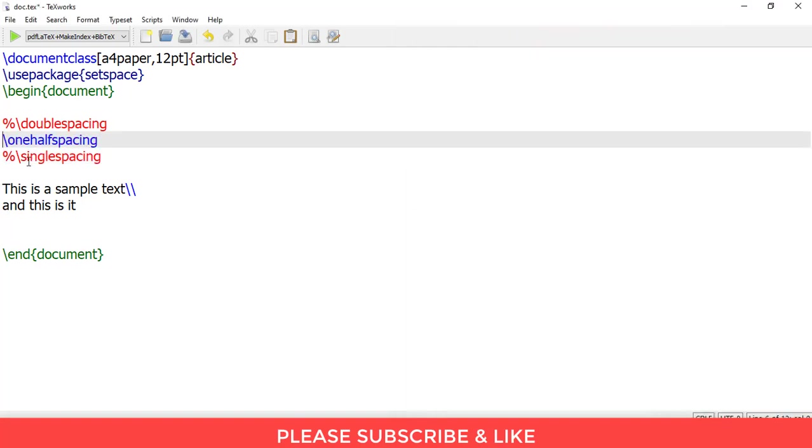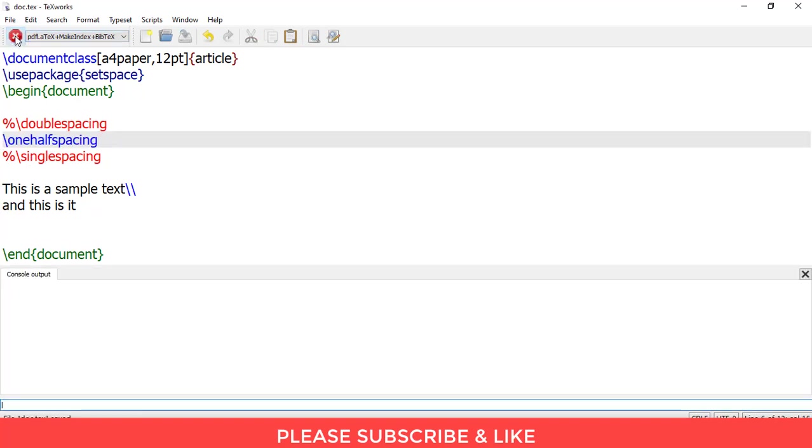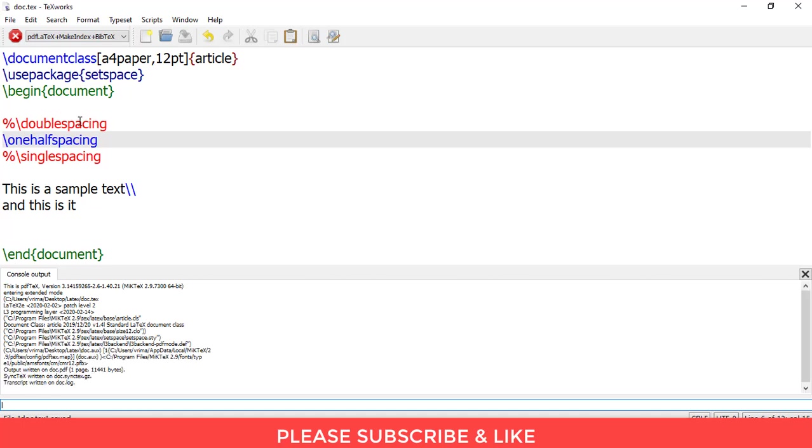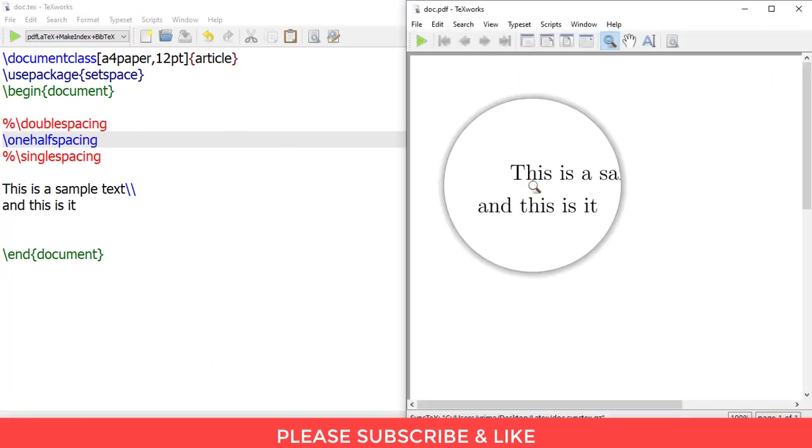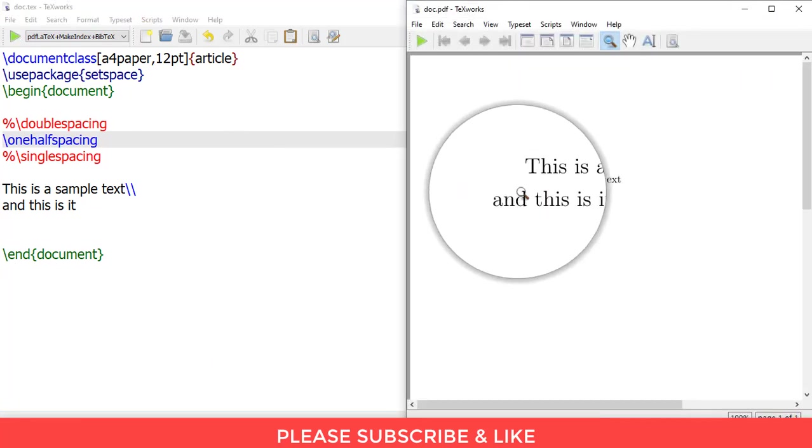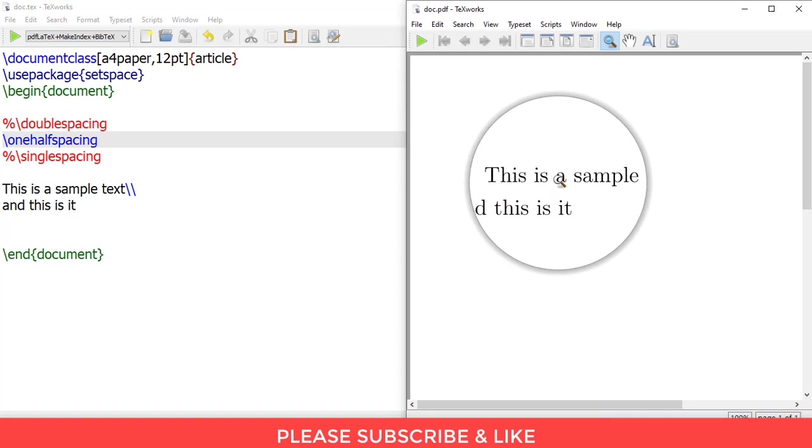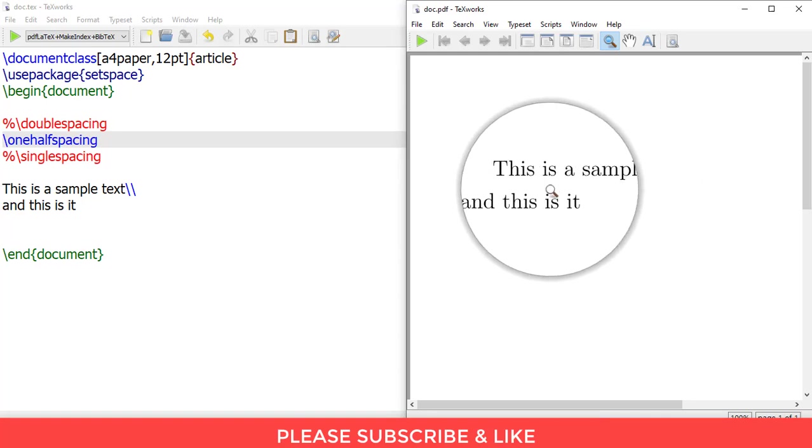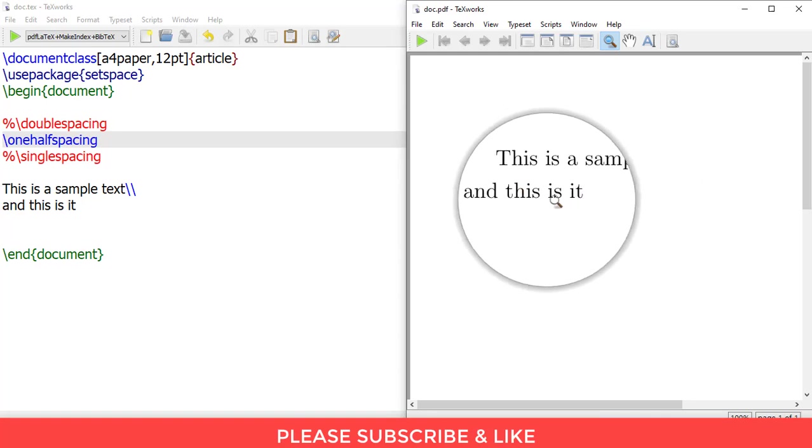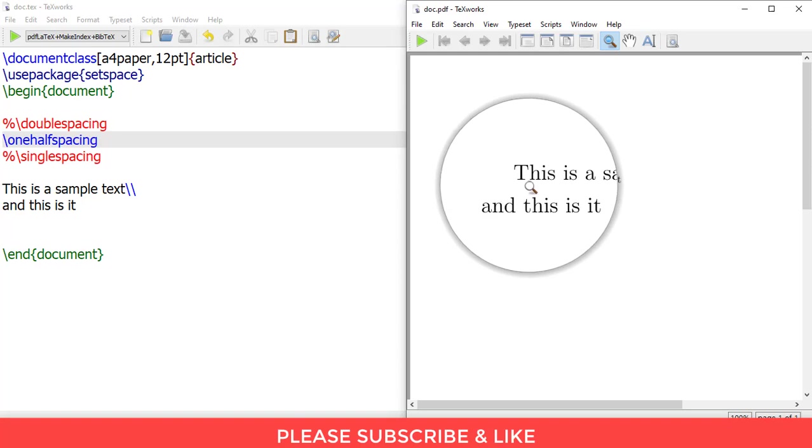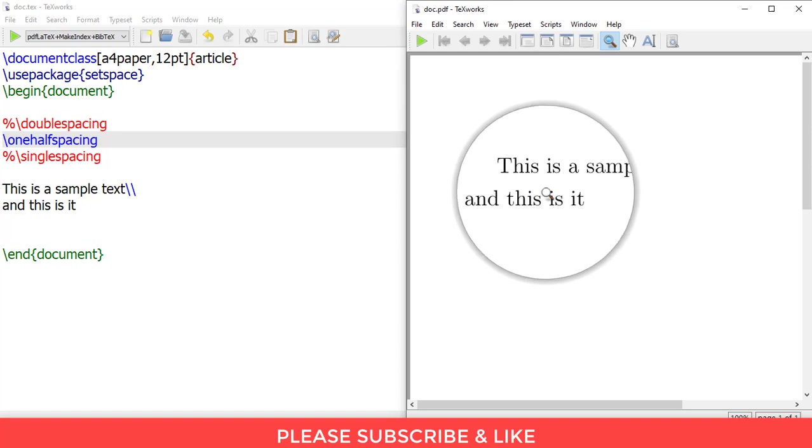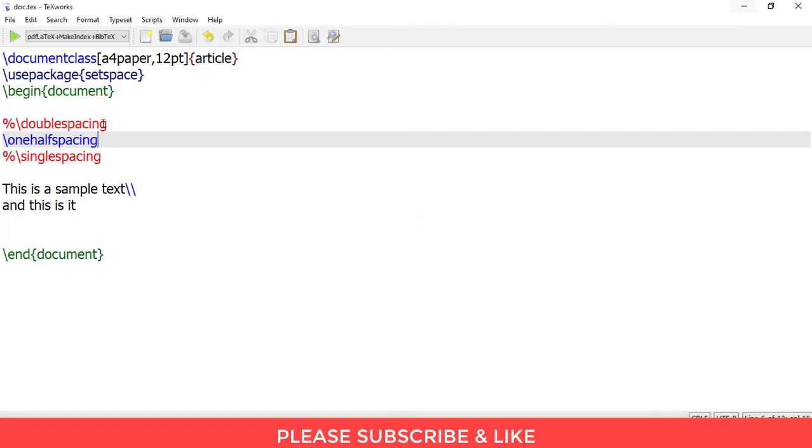So if I activate one and a half spacing, this code one half spacing, and just render this. You can see that there is an additional gap between these two lines. So we have a much greater gap than what it was before in this document after using the one half spacing statement.